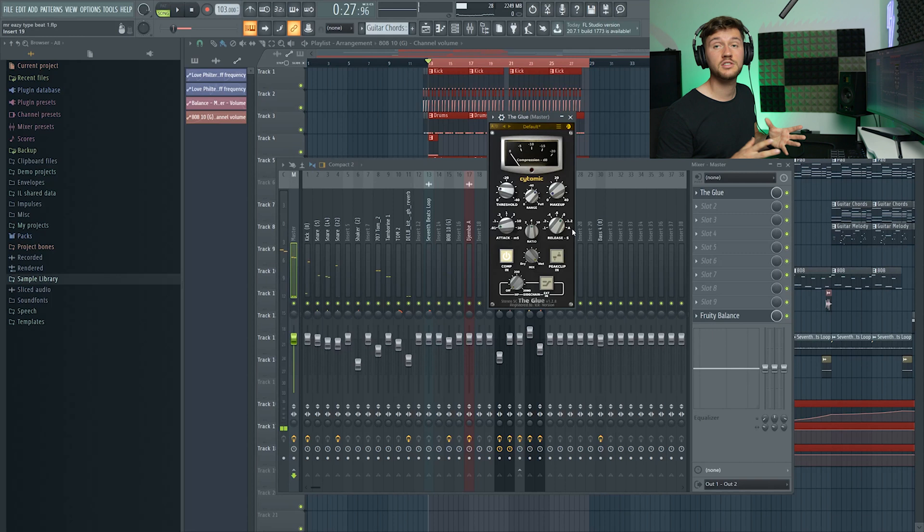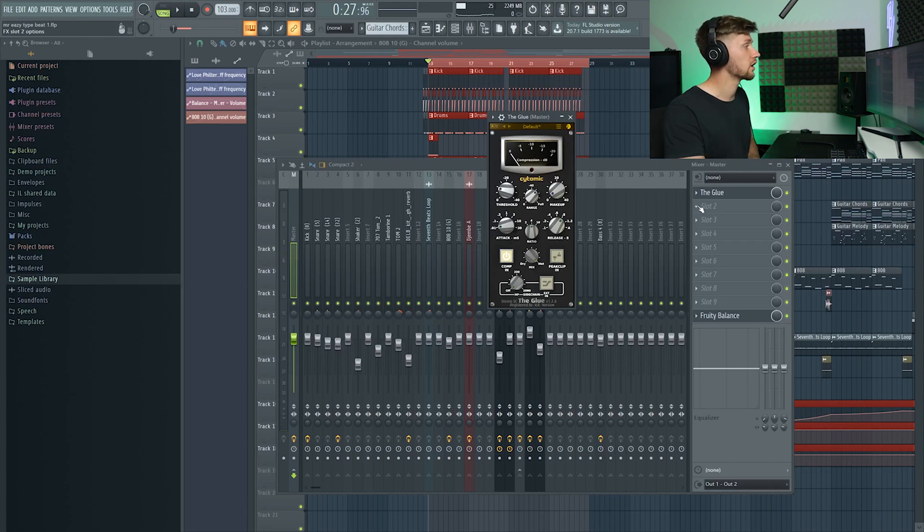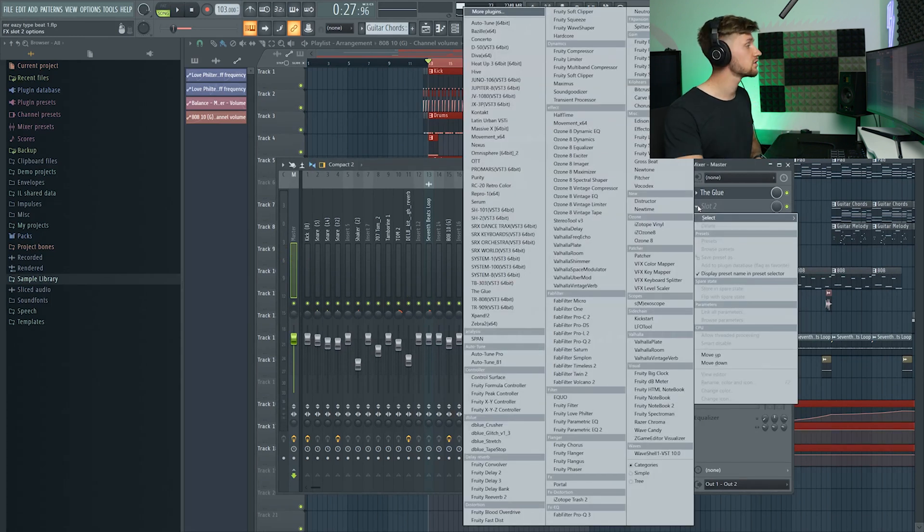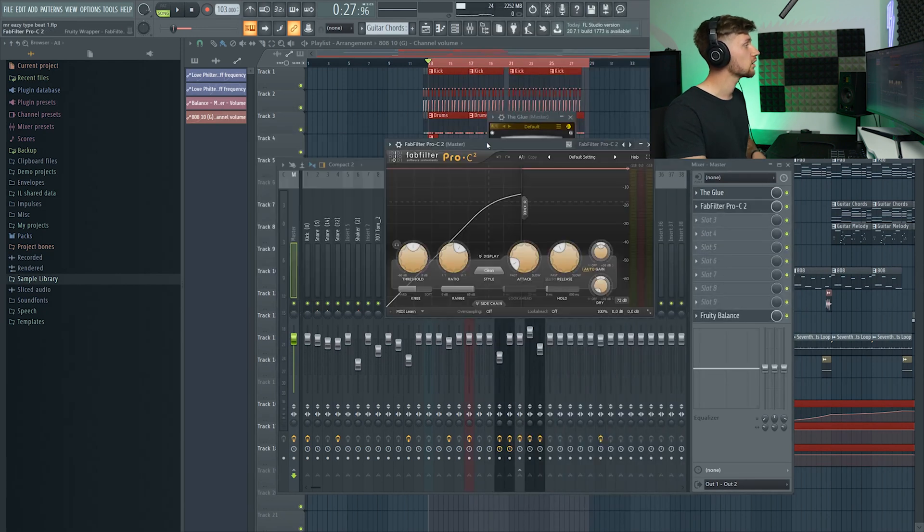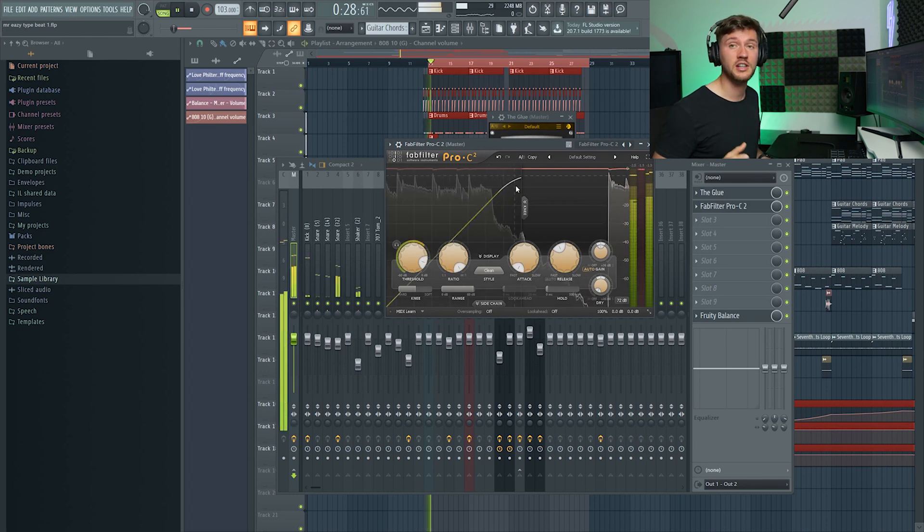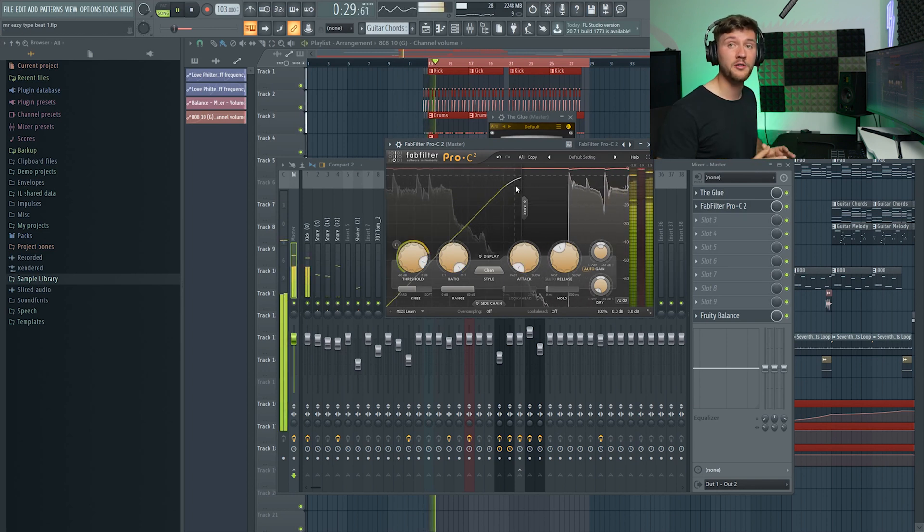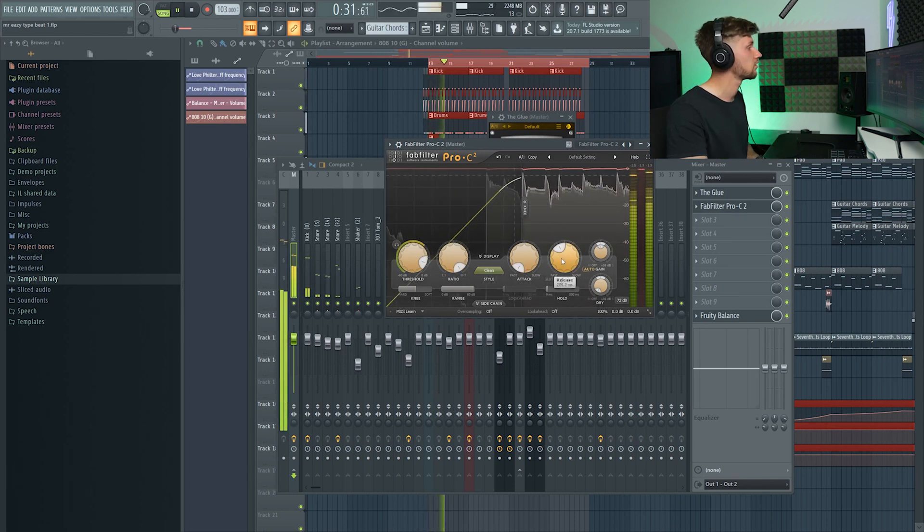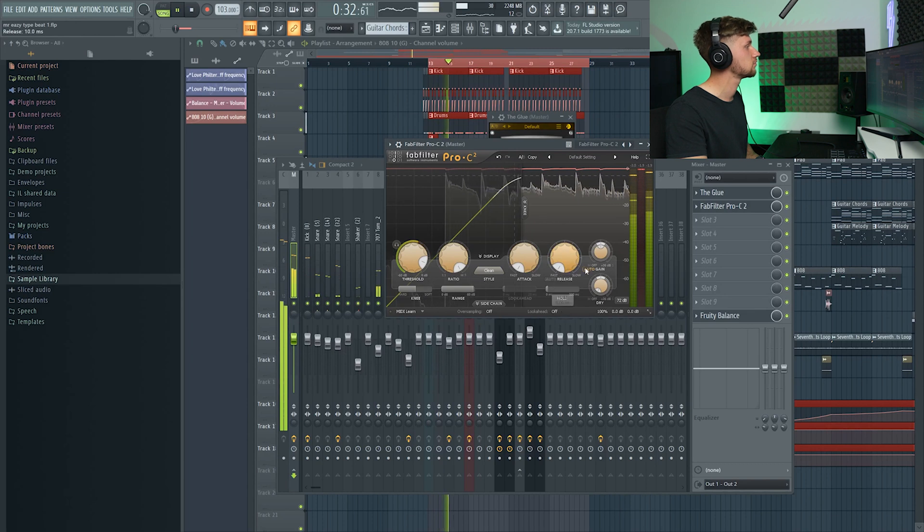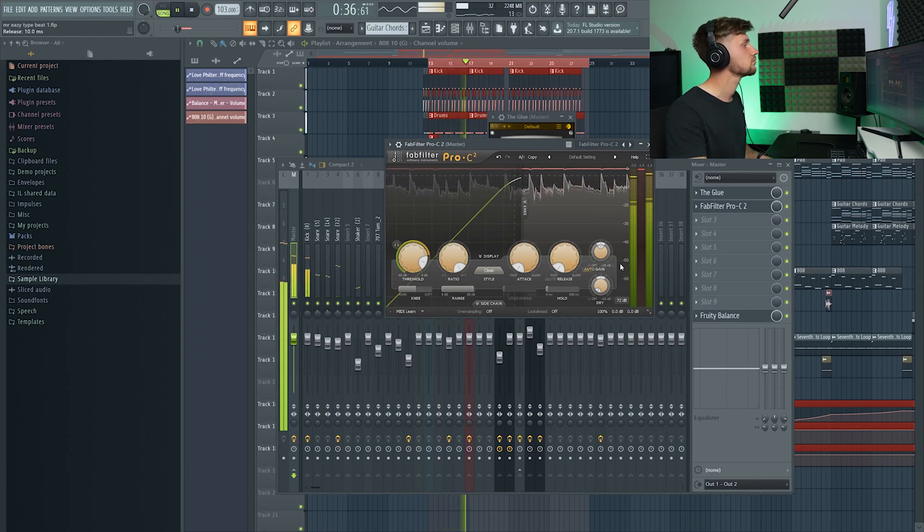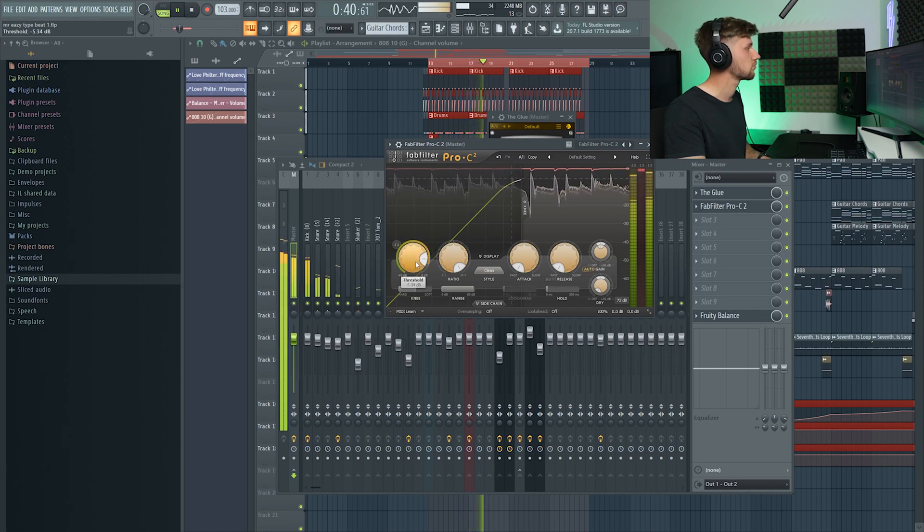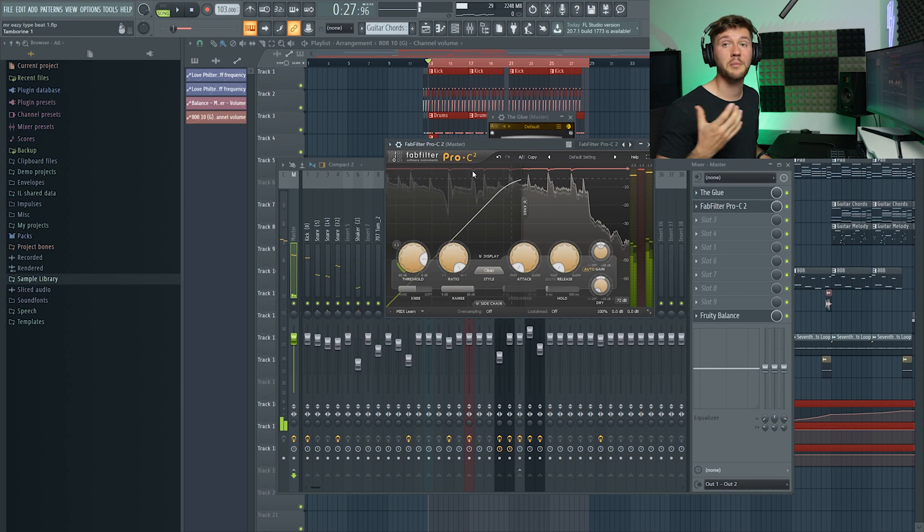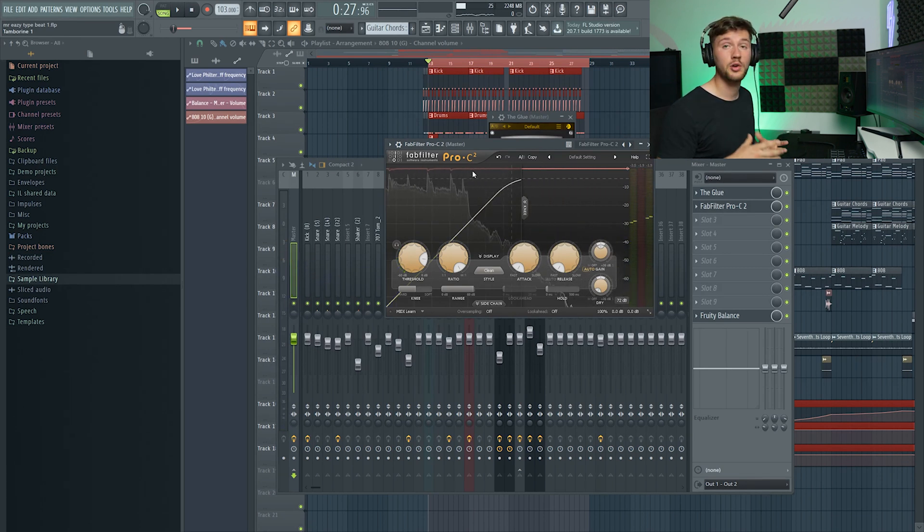Just a little bit. After that I'm going to cut off the peaks so I'm going to use this Pro-C, just a really fast attack and a really fast release. So I'm basically just limiting the peaks but still using a compressor.